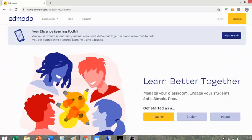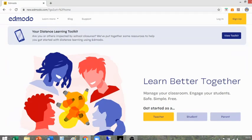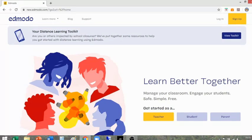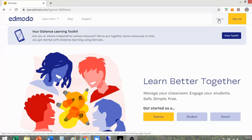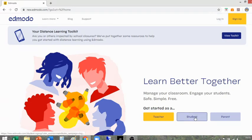When you first get to the home page, you get something a little bit like this. Once you've made your account, you only have to log on each time — you do not have to remake an account each time. But this first time, you will have to click 'Get Started as a Student'.